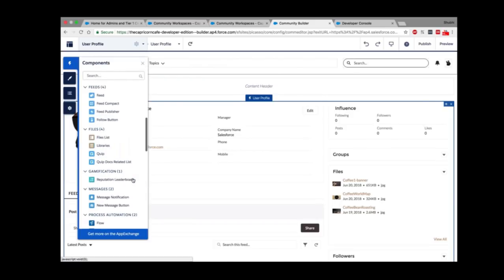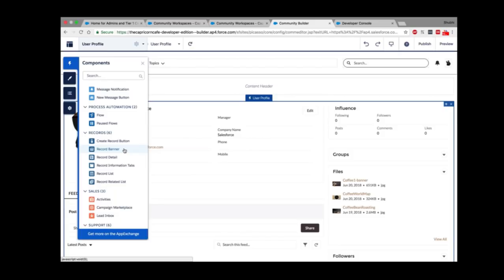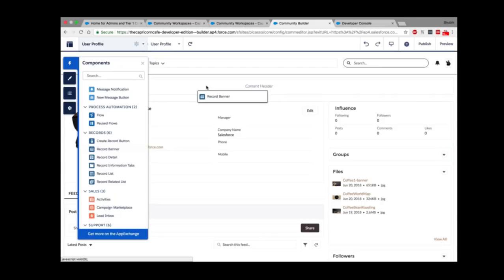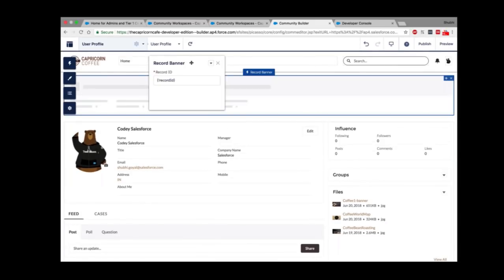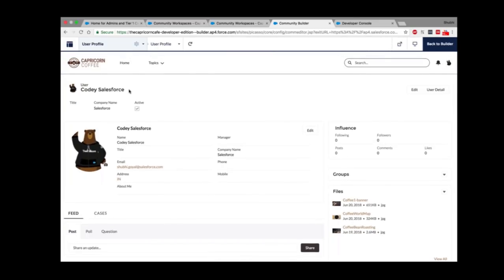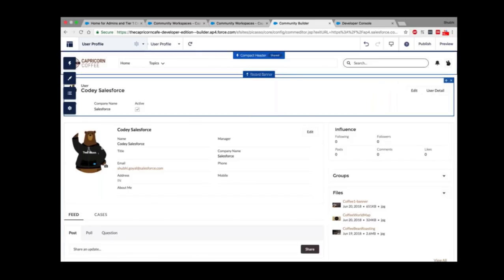There are components that are special in that they render dynamic data based on page context — these are called record components. For example, dragging and dropping a Record Banner component to the User page renders the user banner dynamically, showing the user I'm logged in as. In the properties panel there's a dynamic record ID that picks up the user ID from the page context and renders the relevant data. These components work with both static and dynamic data.